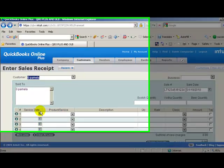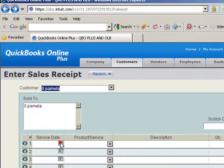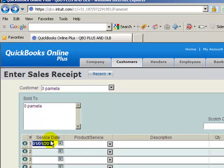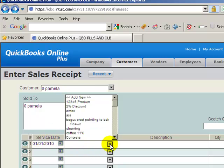We'll go down and put a service date in. Now if you don't have your service dates turned on, when we get to the preferences we'll go over all the preferences so you can see how to turn that section on or off in the preferences video.